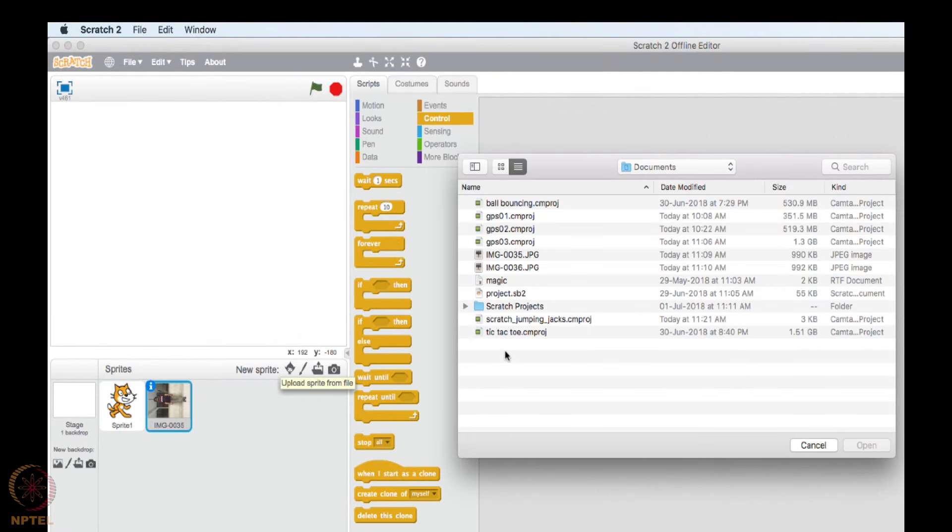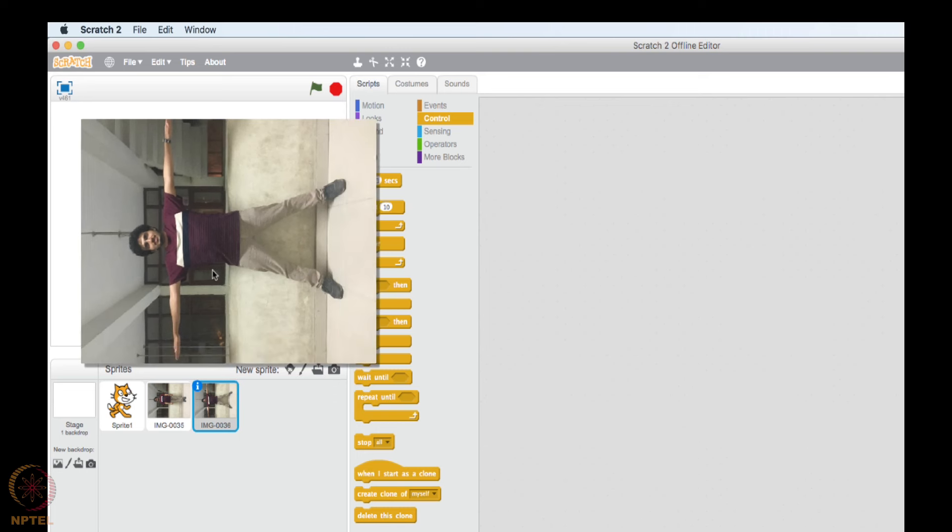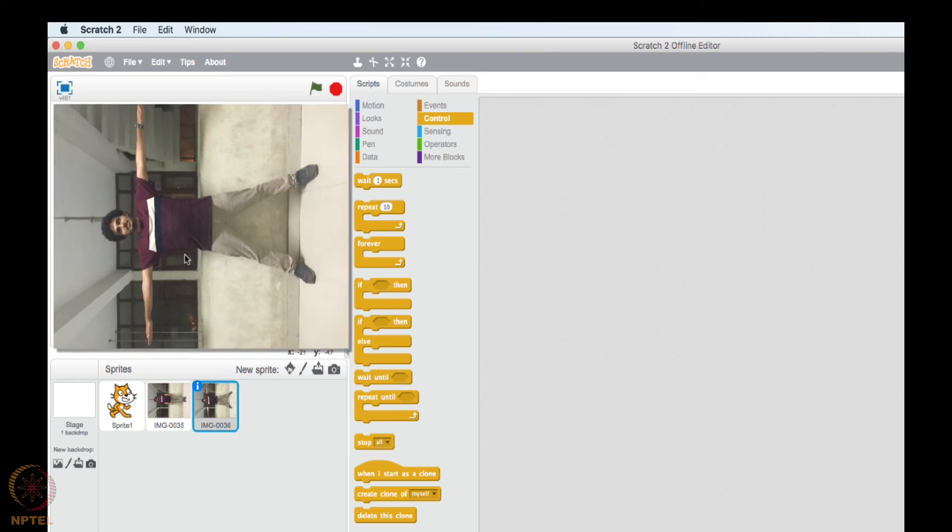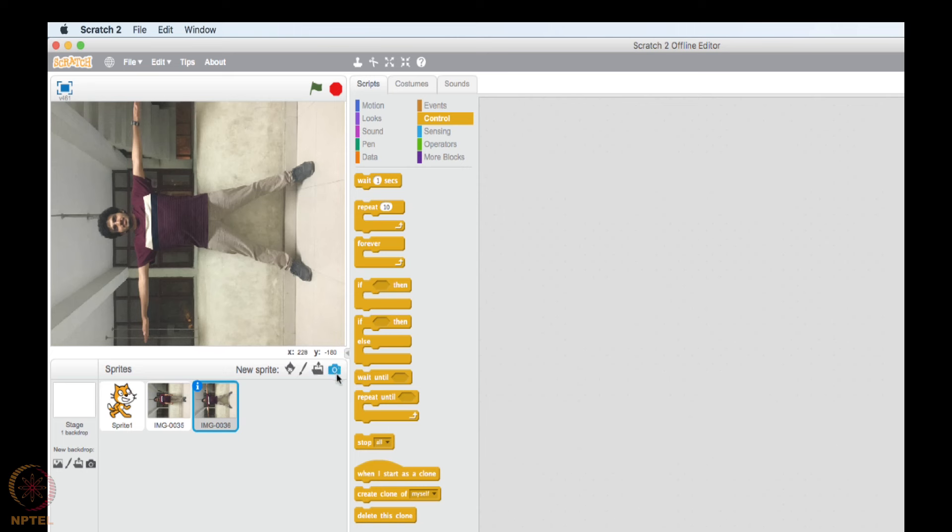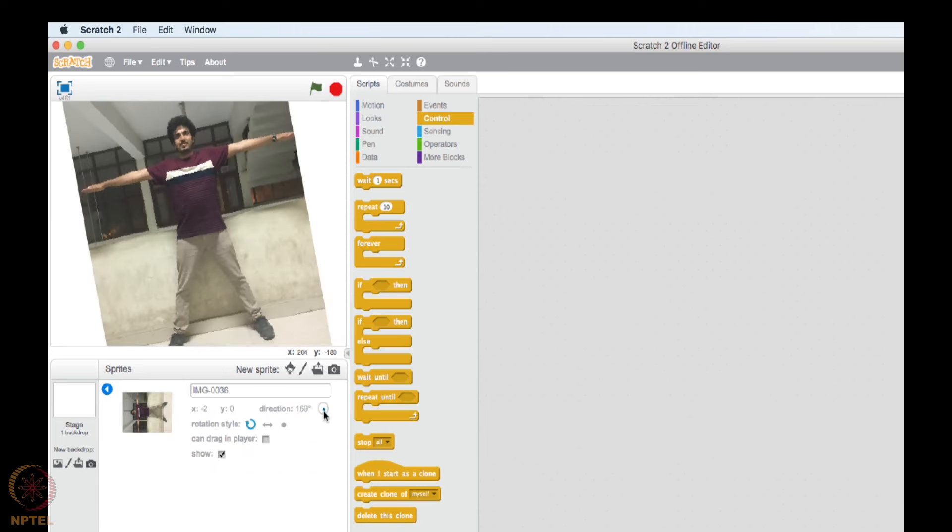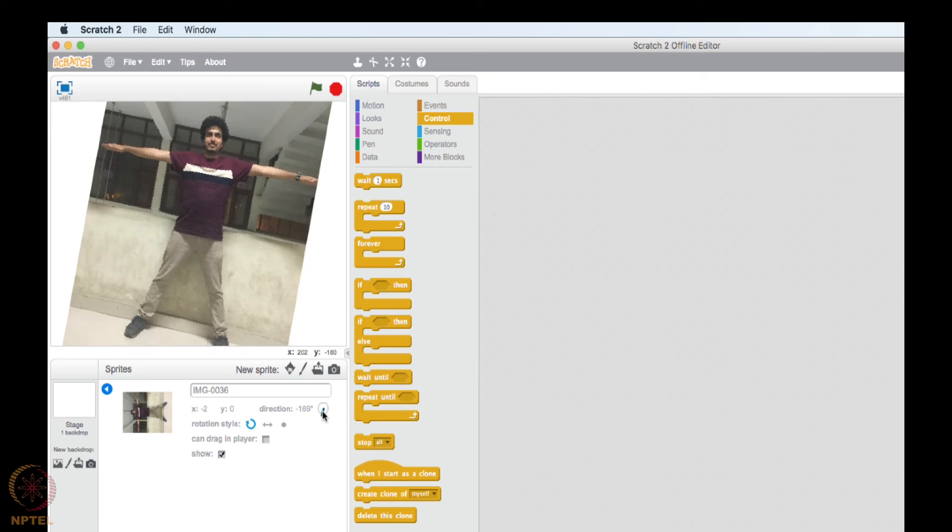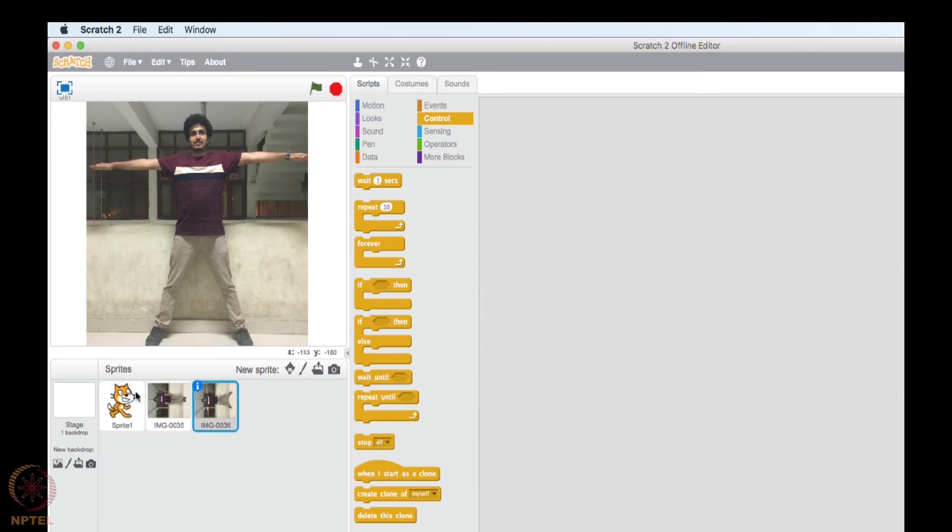Let me upload the next image. Again, this is also rotated in 90 degree left. So now I need to rotate it 90 degree right. So I will go to the info, rotate it 90 degree. Awesome, this is done.